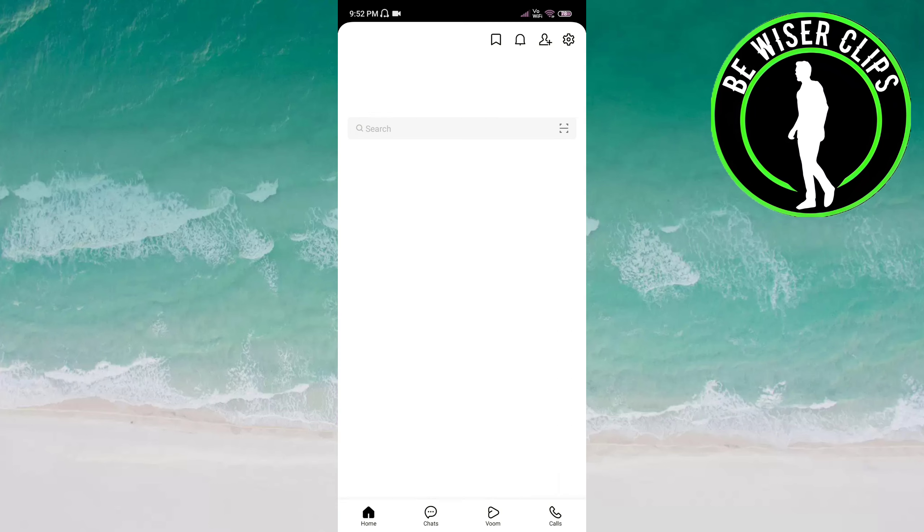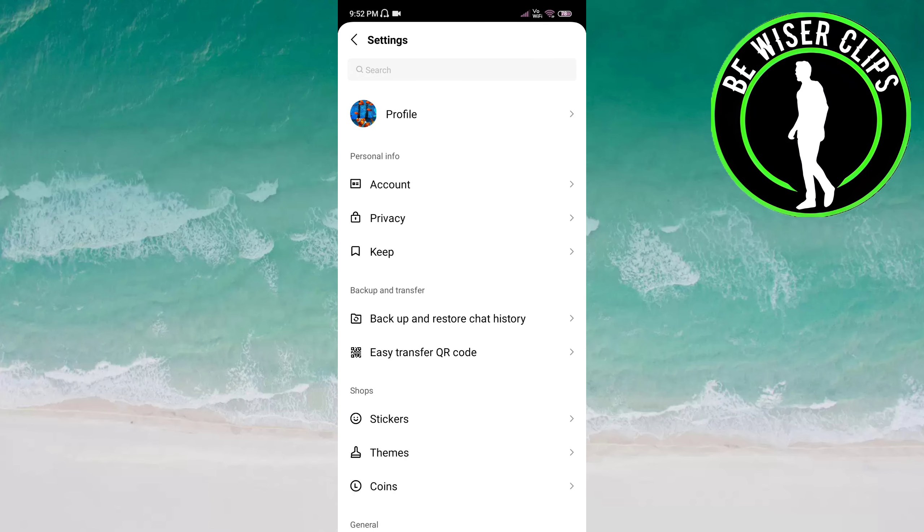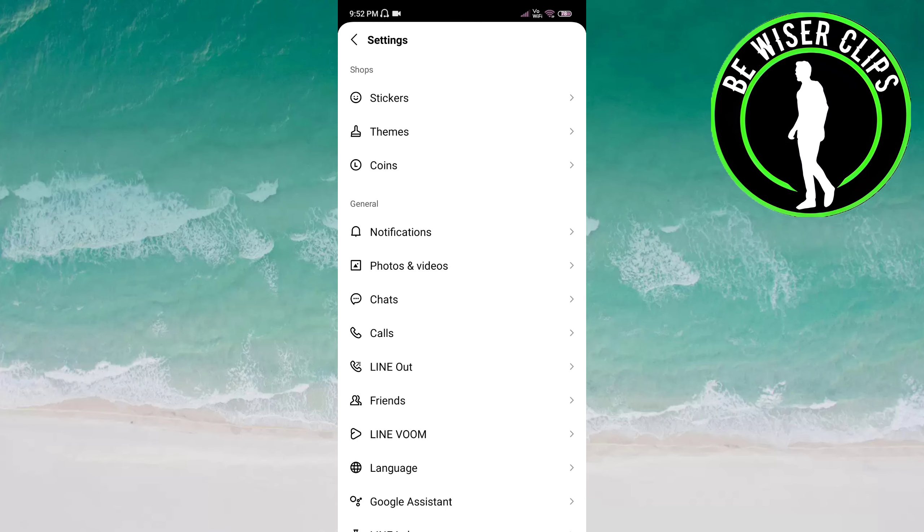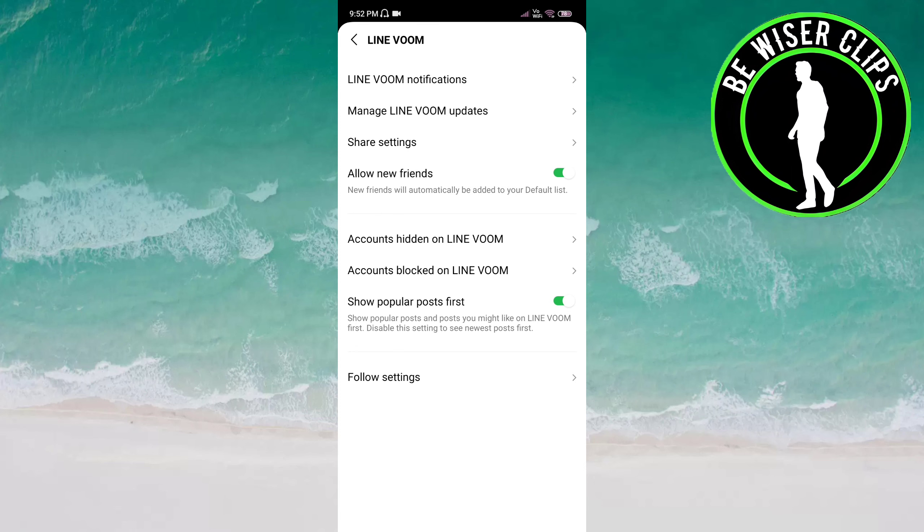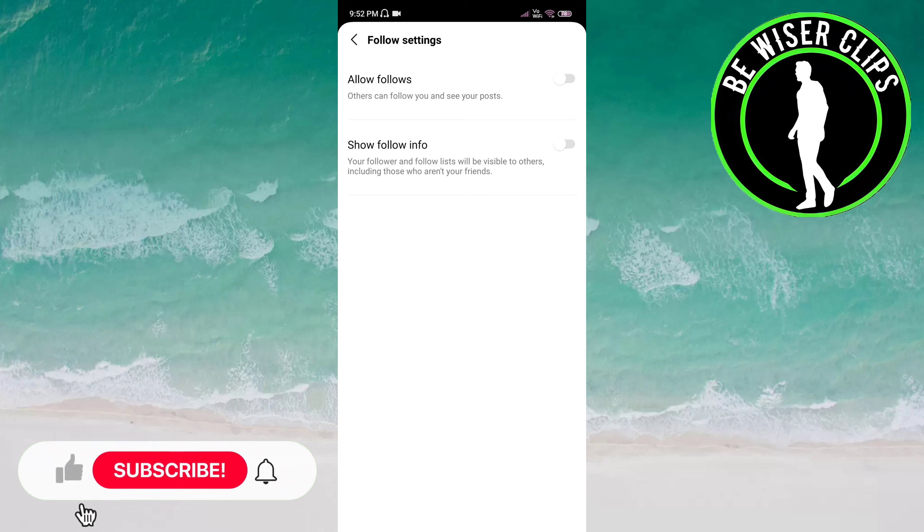Click on Settings on top of the screen on the right side. Here you have to click on Line Voom. Now you have to click on Follow Settings. Here you can see the Allow Follows option. Click on this to activate it. Now others can follow you and see your posts.